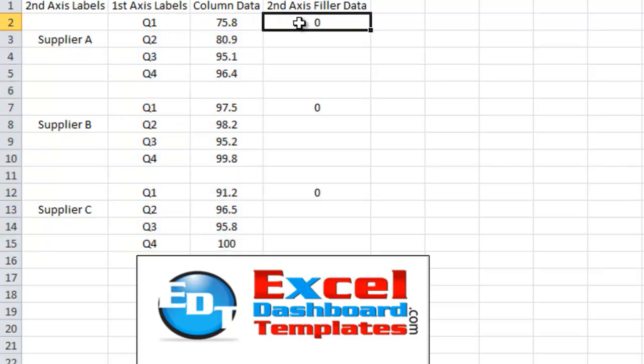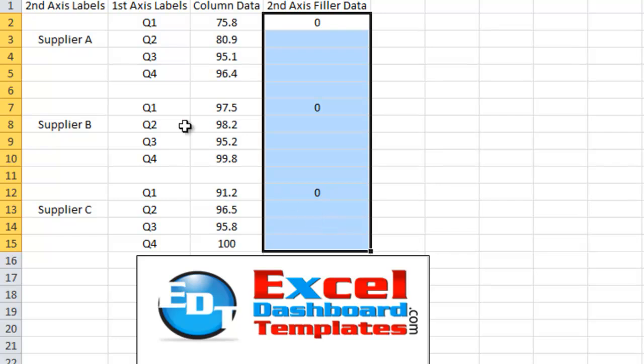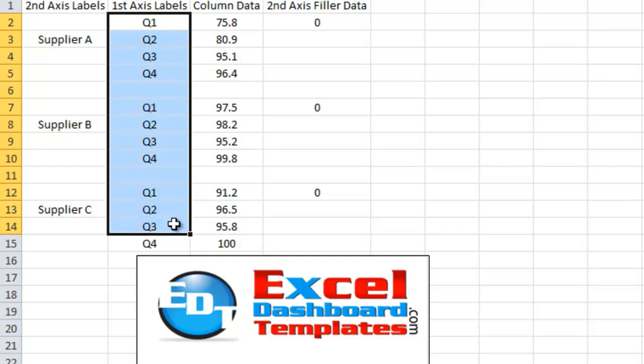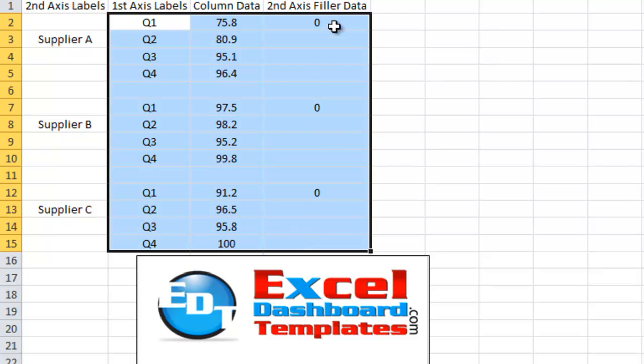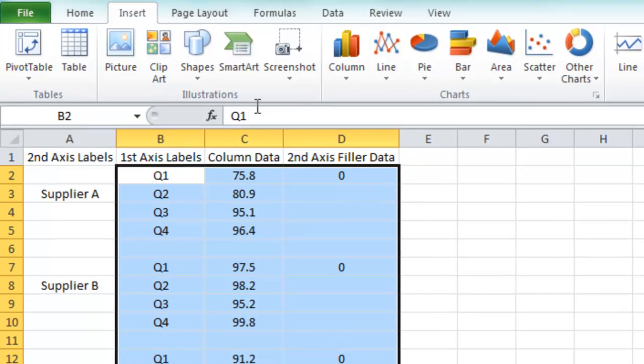Then I have a secondary filler axis series and what this is going to do is this is how we're going to get the labels for supplier A, B and C to show up on the secondary axis. Let me show you how we do that. So after we've set up our data, we want to highlight the normal sales range that we were going to chart plus the data. And then we want to add in this one extra column of data that has three different zeros labeled into it.